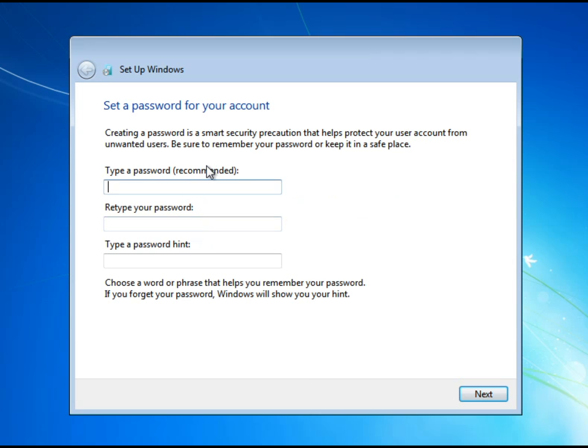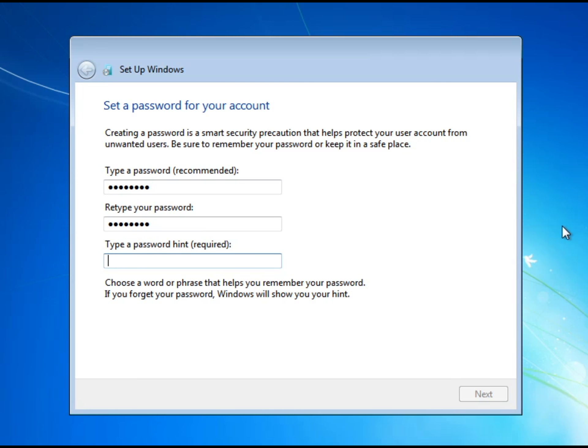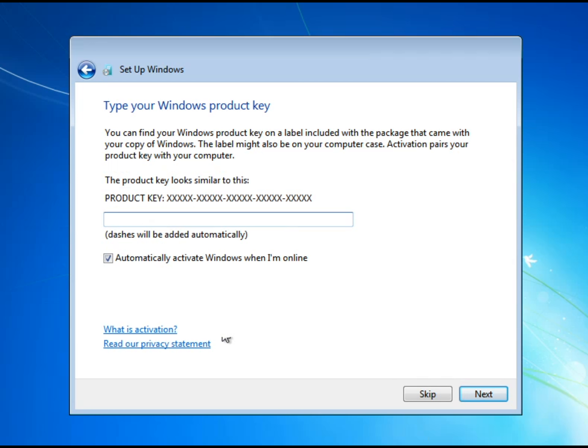And then it'll ask you to type an account password and a hint so I'm going to get back with you once I'm done with this. Okay done the passwords and I'm not going to show you my password hint because if I do you might be able to figure out my password so I'm going to type it in and then click next. So okay okay now this is the next part.